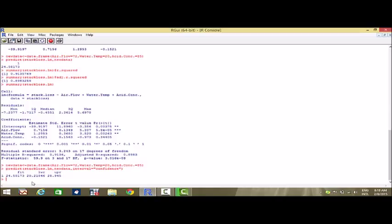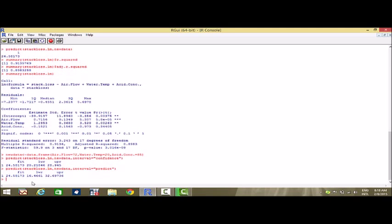The same can be done for the prediction interval, where I just replace 'confidence' with 'predict' and use the same new.data values. We find that the predicted value is 24.5 and the lower and upper bound values are 16.4 and 32.6 respectively. So we've seen the fitting of a multiple linear regression — the estimation, the coefficient of determination, the adjusted coefficient of determination, the significance test, and the confidence and prediction intervals in R. Thank you.